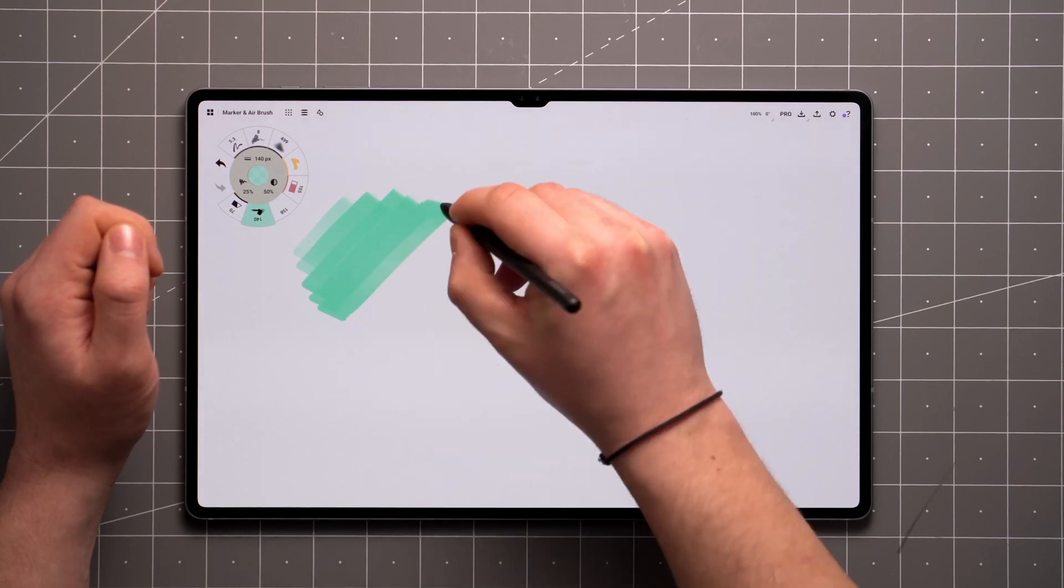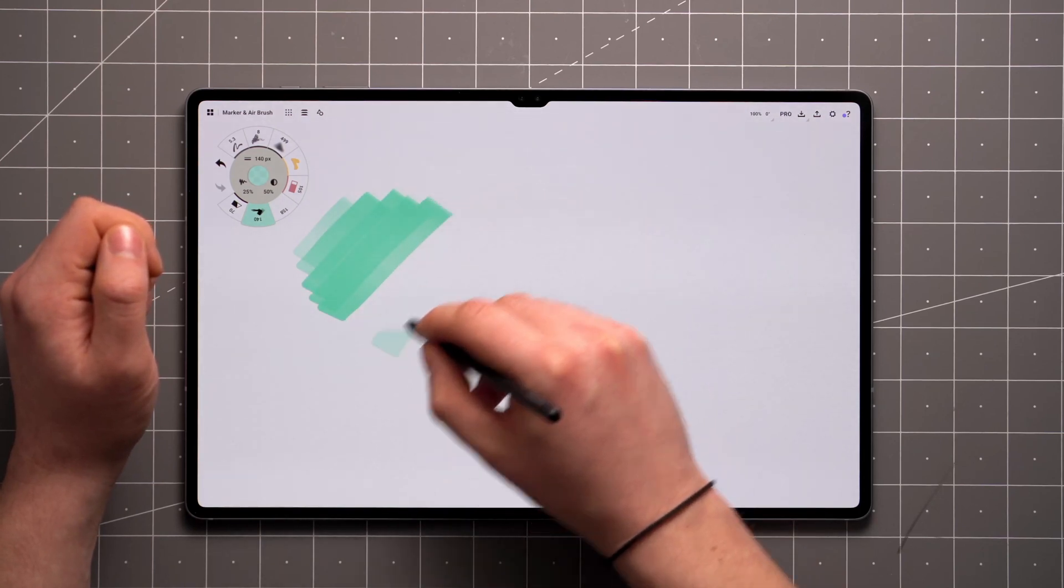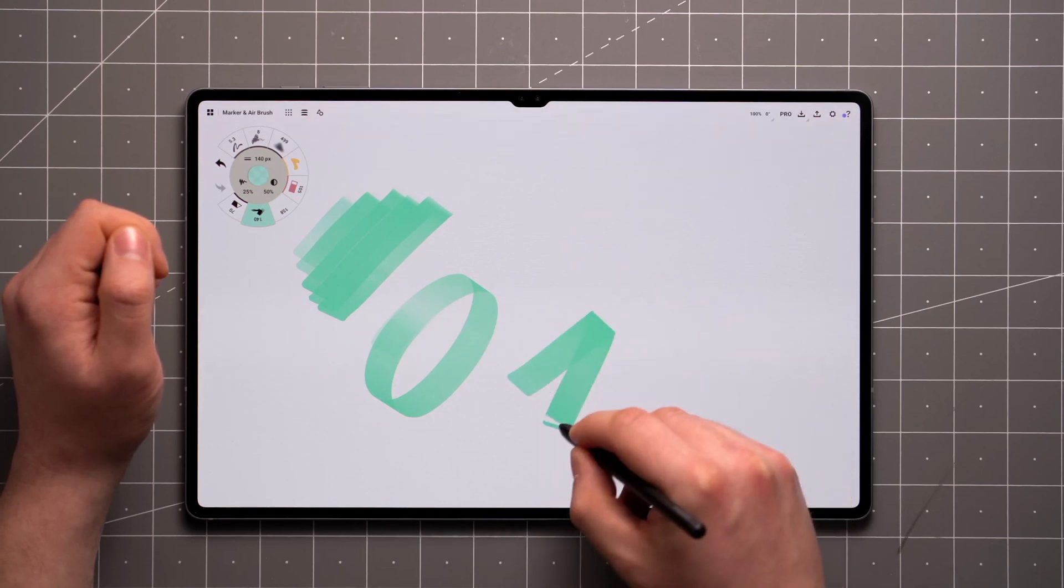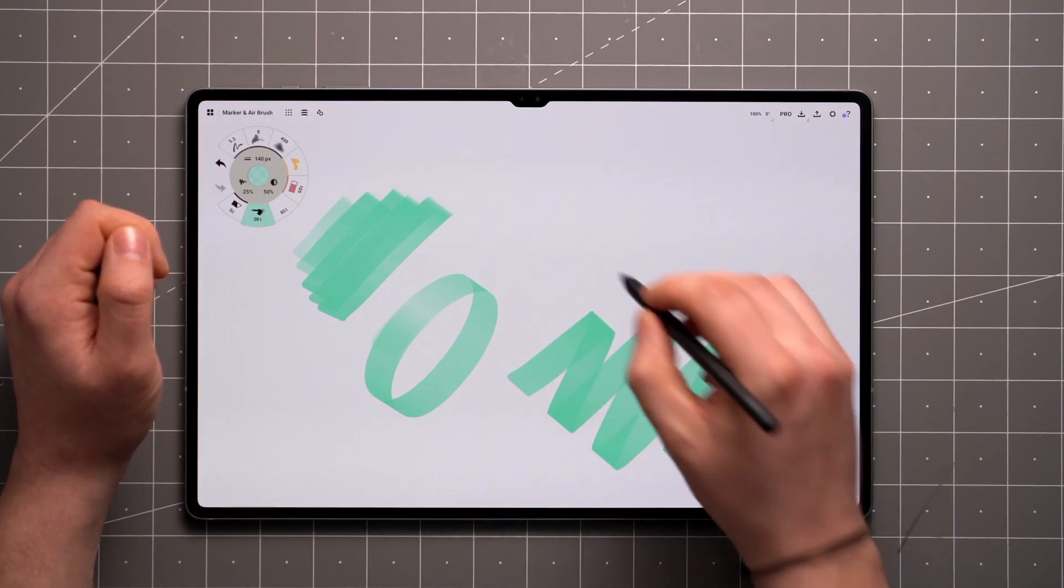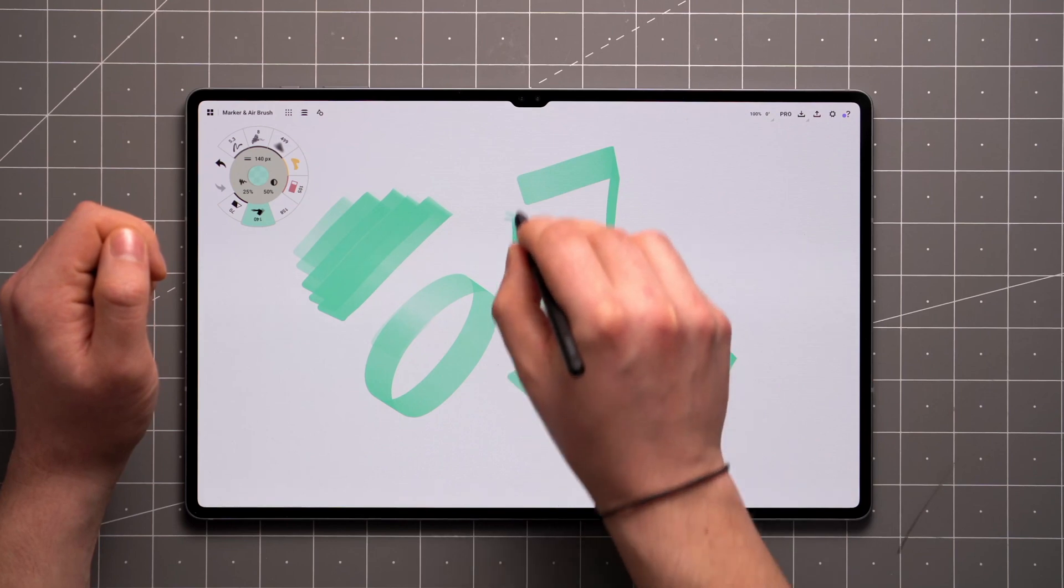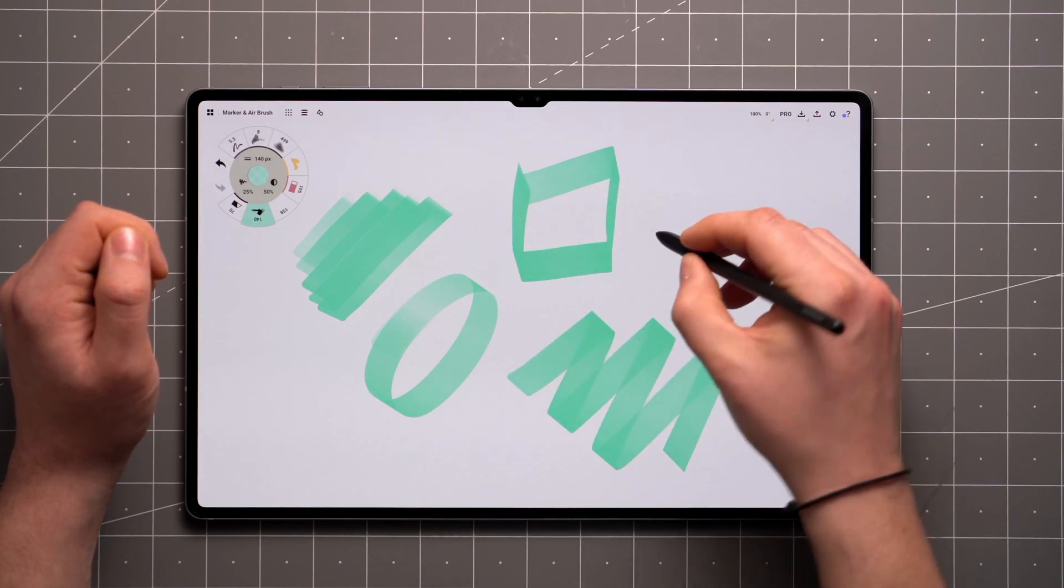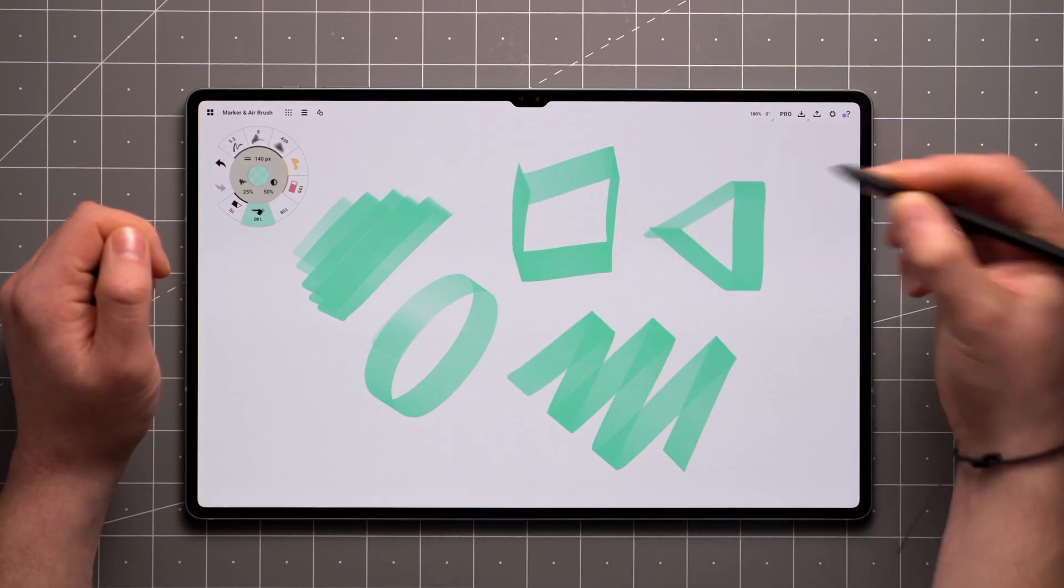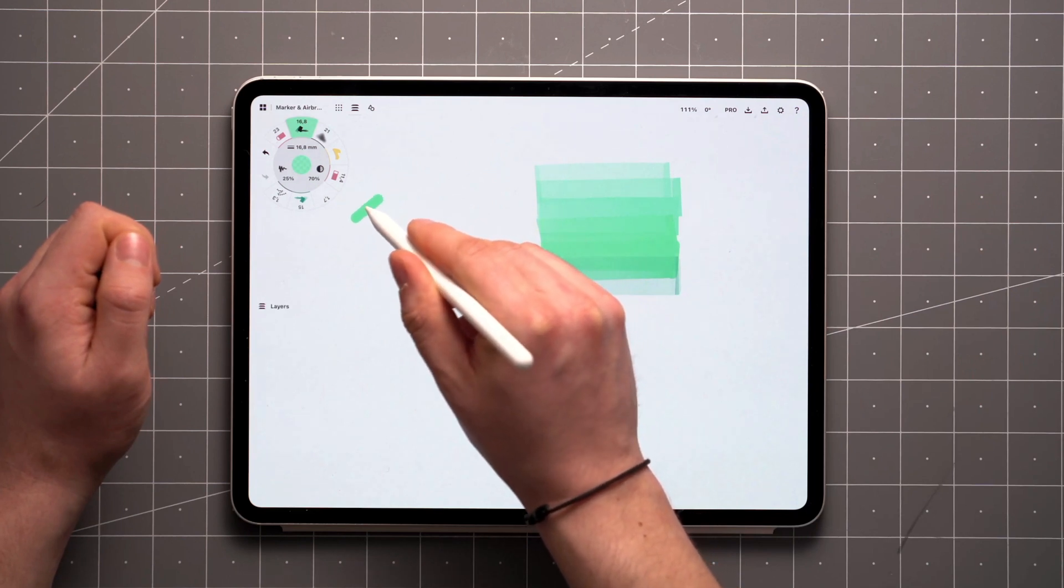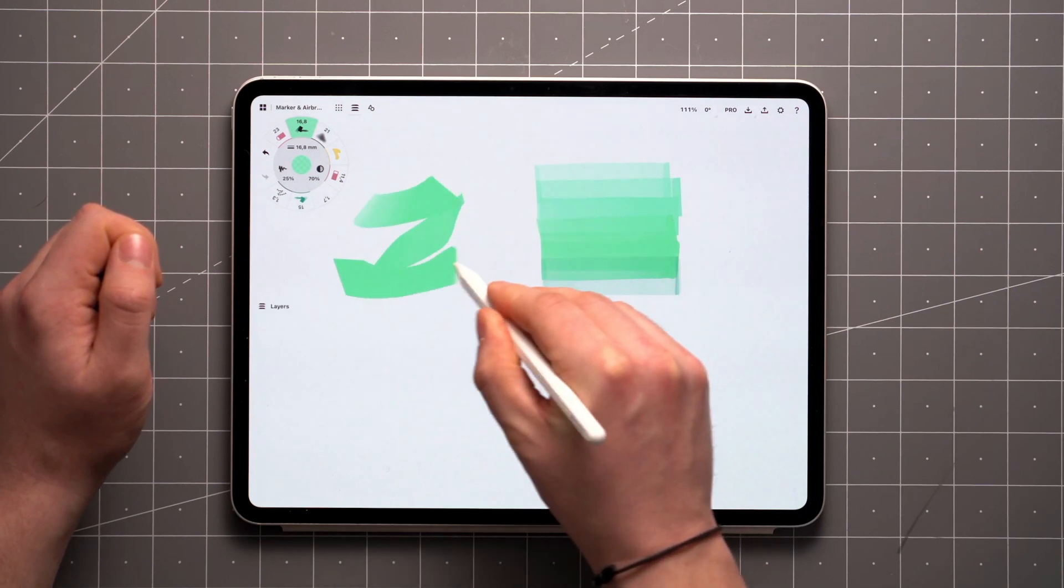The chisel tip marker reacts to pressure and velocity by altering the opacity of the stroke. Additionally, you can adjust the mark's width by turning the stylus in relation to the tablet. Some styluses also support rotation along their own axis by twisting.